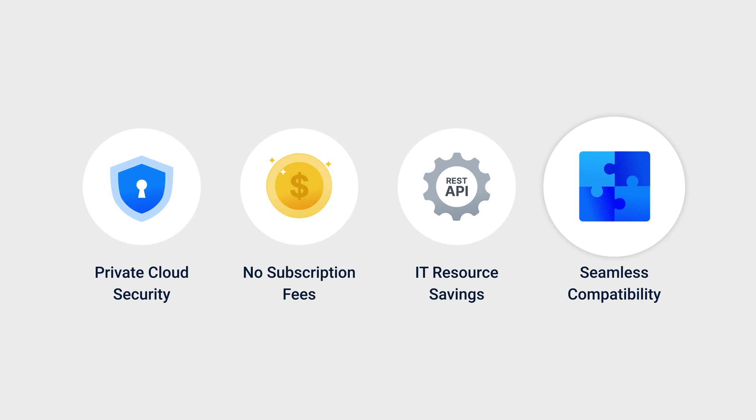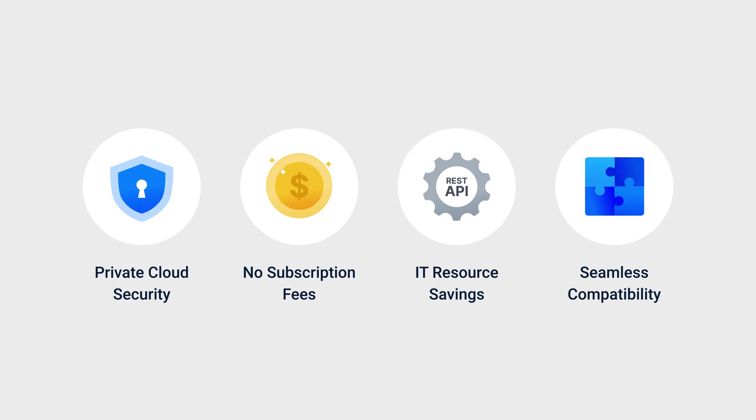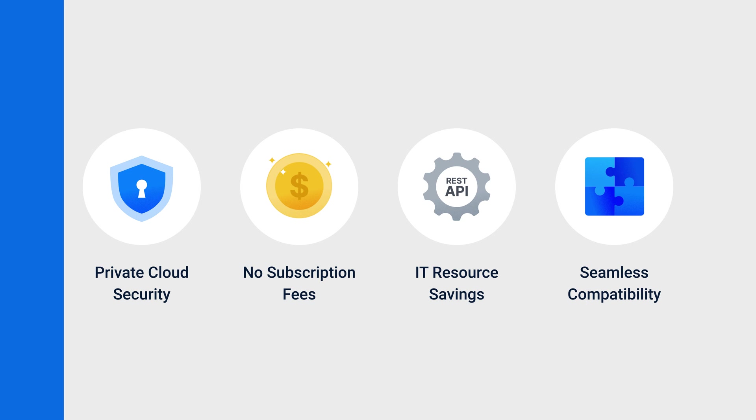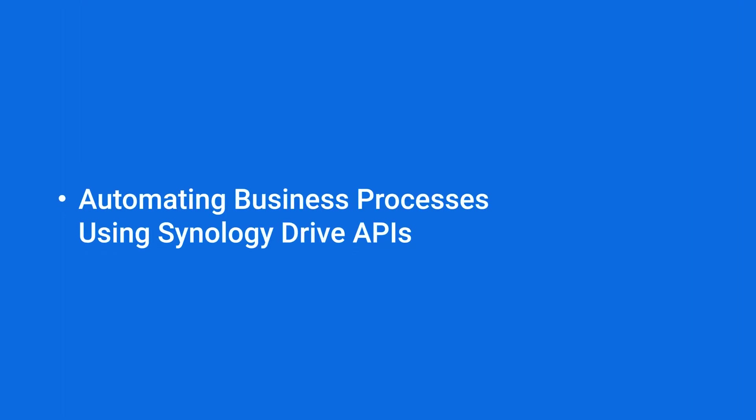In addition, the included API GPT provides code examples to help you understand the API schema. In this video, we will introduce how you can automate business processes using Drive APIs.